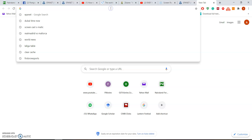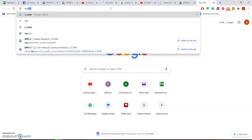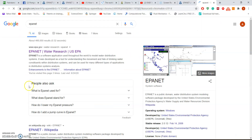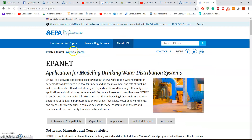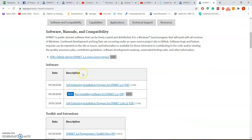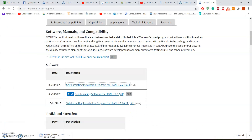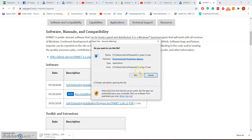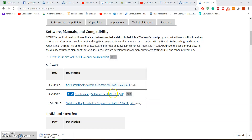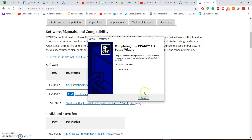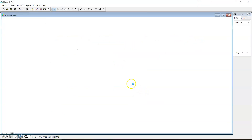To start, you can just type EPANET in Google and then click on the first page that shows. You can select the self-extracting one to download. It's a freely available software so you can just download it — it's very small, and you can share it with your friends as well. Once you finish the download you can run it and just keep clicking next to finish up, and then you can launch it.